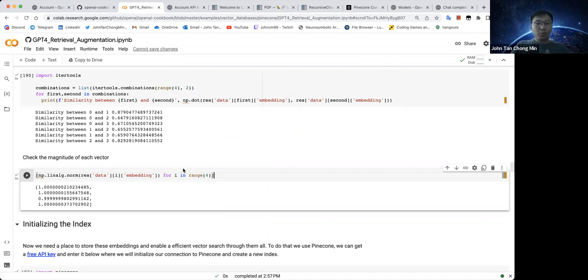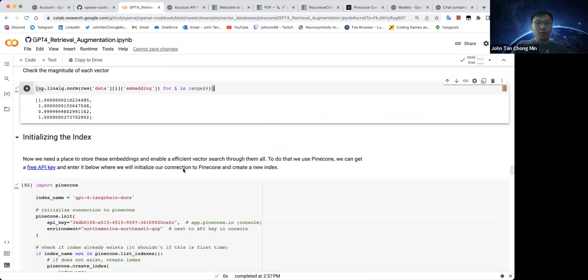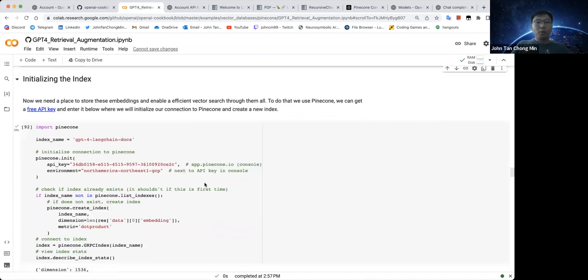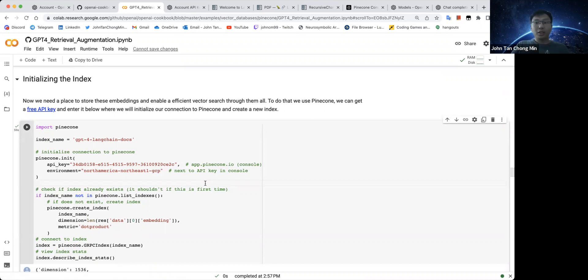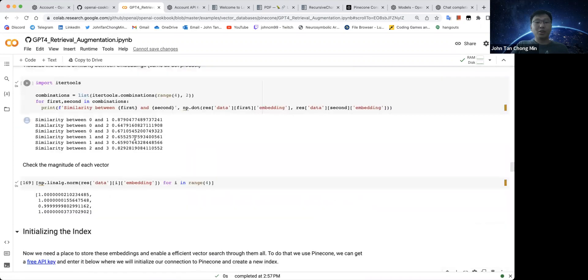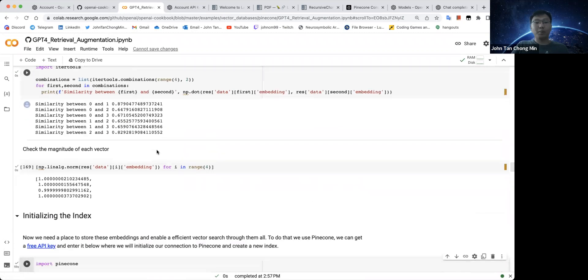Let's move on. So now we want to upload all the embeddings we have for each of the chunks we have into Pinecone. So why Pinecone? Because Pinecone is actually an online hosting service which can actually help you retrieve the top K neighbors using approximate nearest neighbors, which is way faster than if you do this cosine similarity yourself.